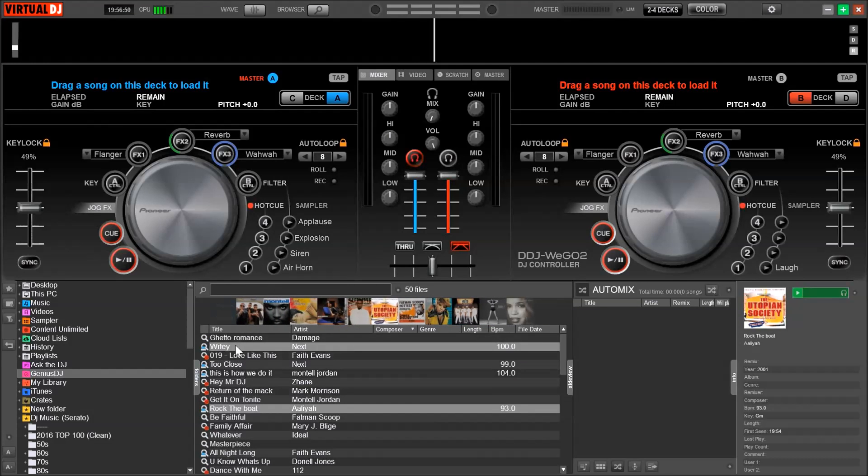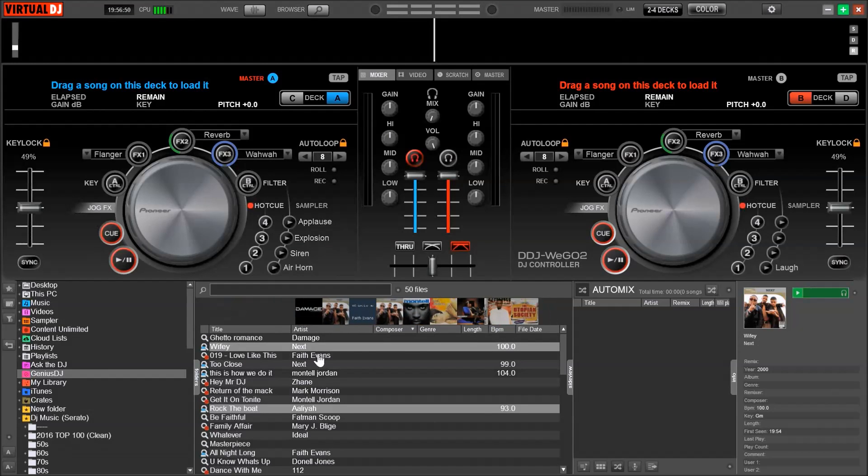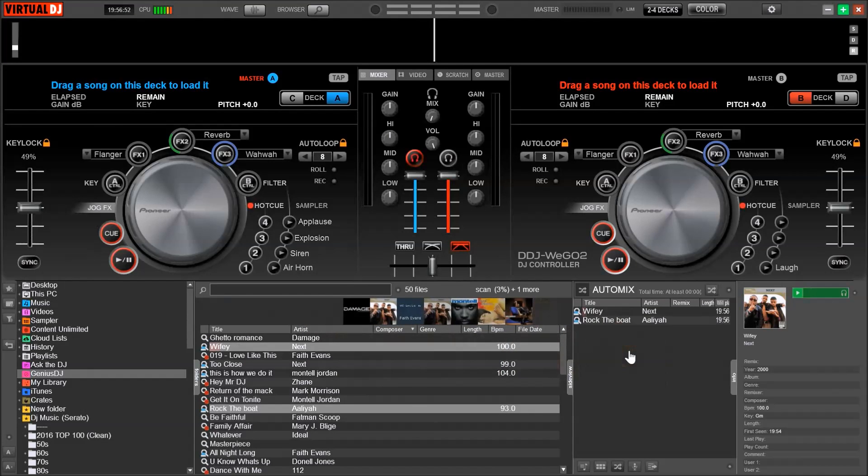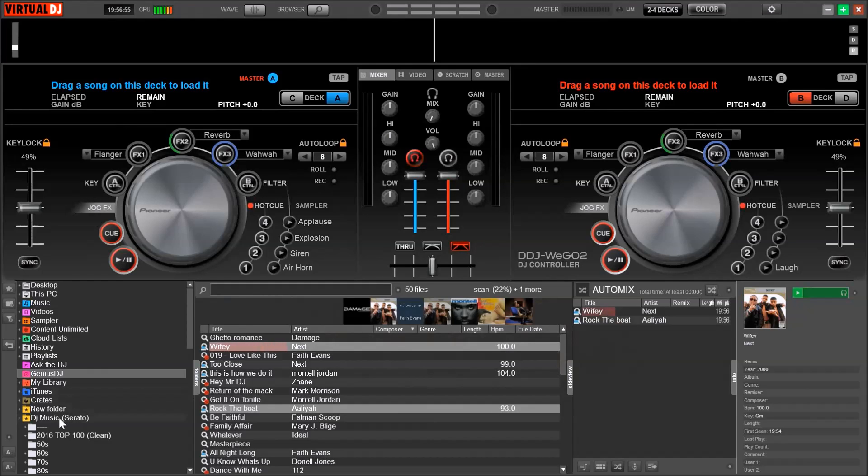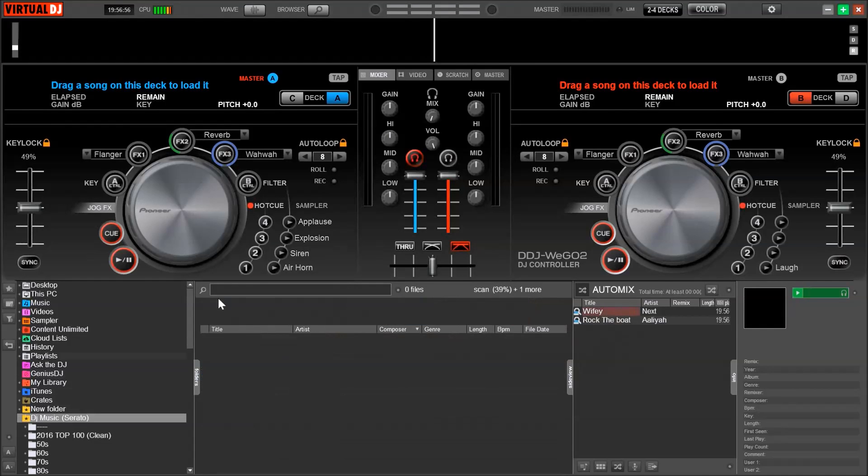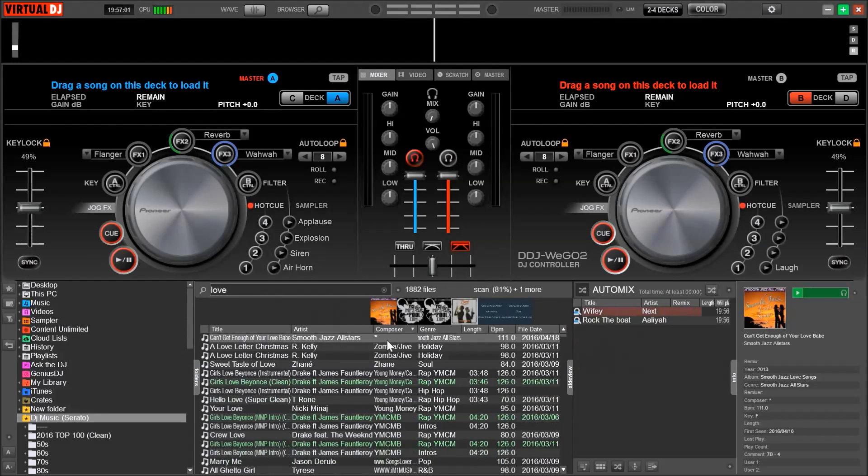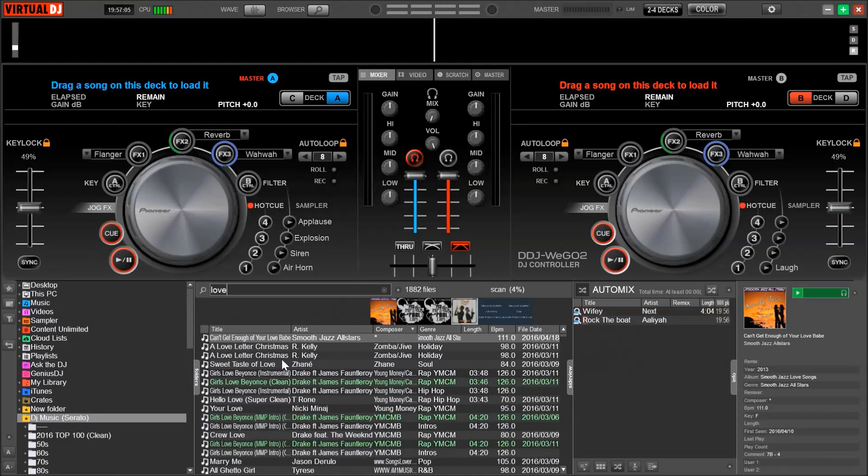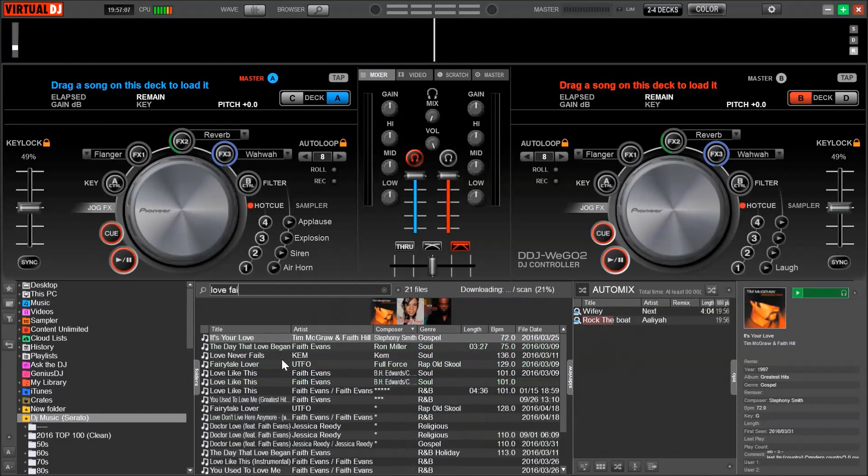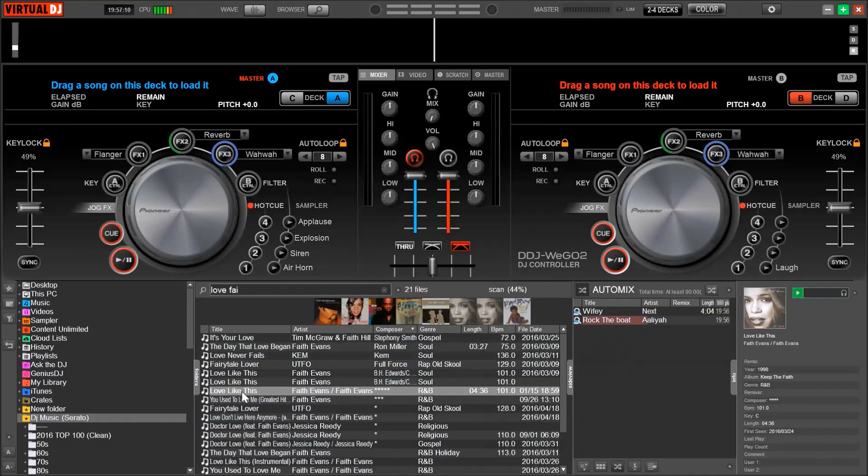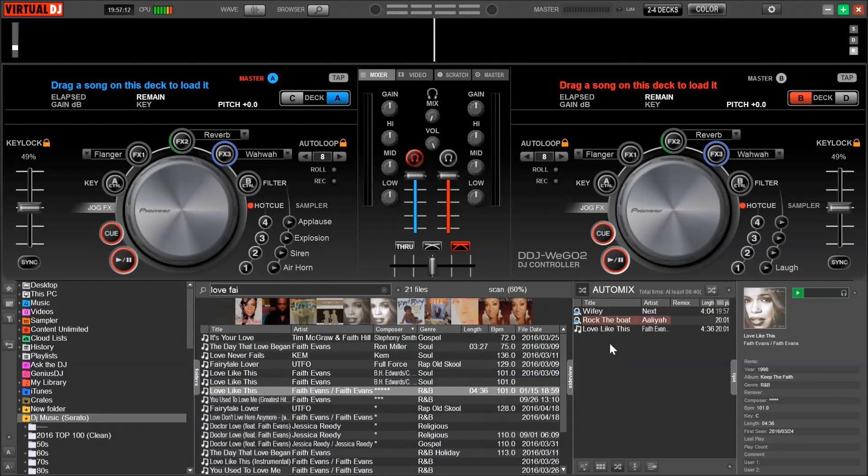Once you find a song that you like, just drag it over to the side list. Continue to drag songs that you like over to the Genius DJ and see what songs will come back. Then once you find a new song, drag it over to your side list. Continue to do this until you receive all the songs that you want to use in your DJ set.